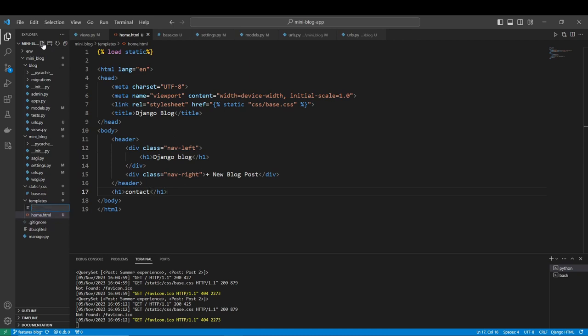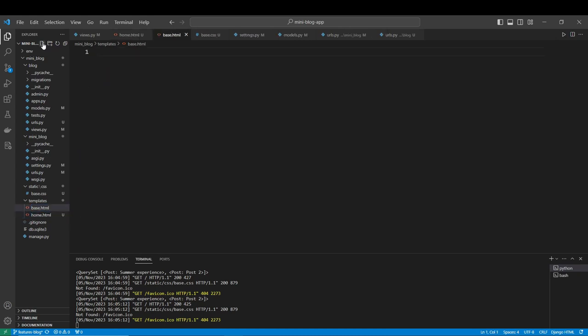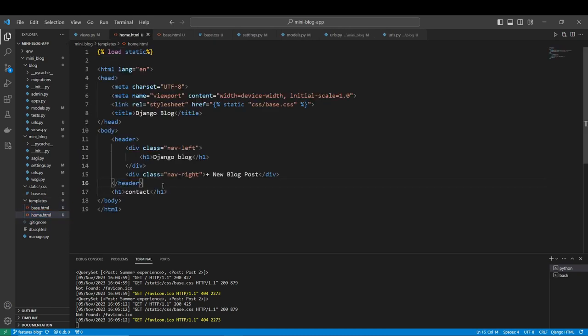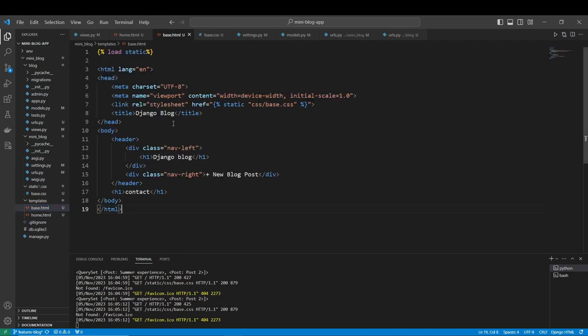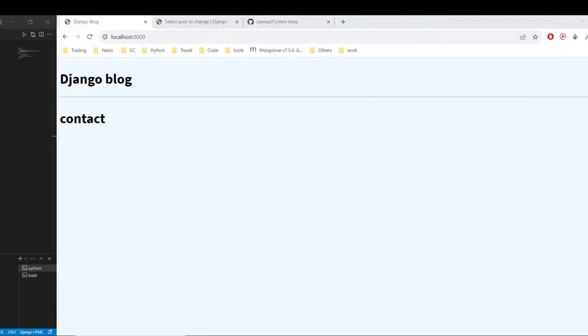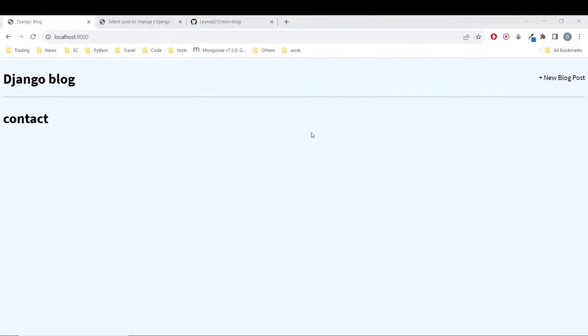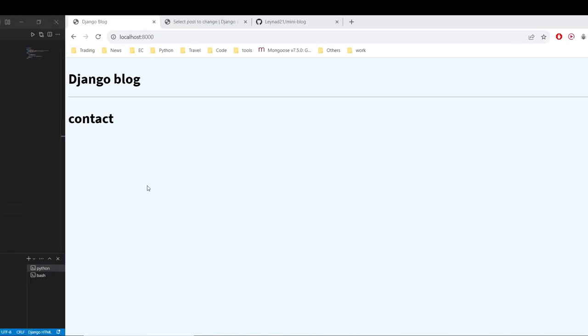Fortunately, Django provides us with an easy and nice way to turn the HTML code more modular. We are going to create the base.html. This is where all our HTML is going to be. Let's copy this here and we have this, which is good.